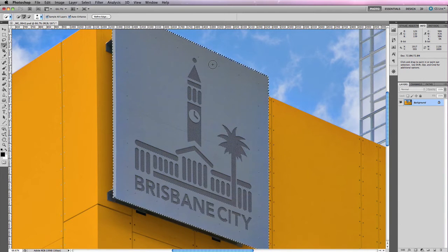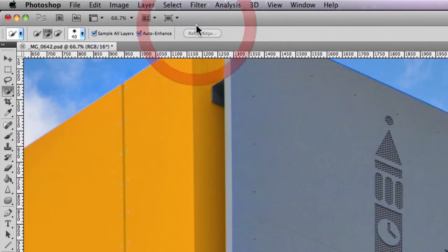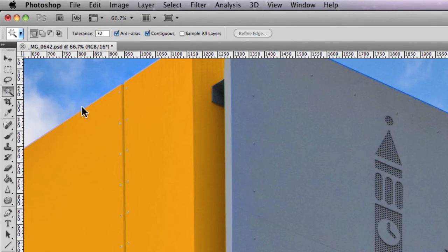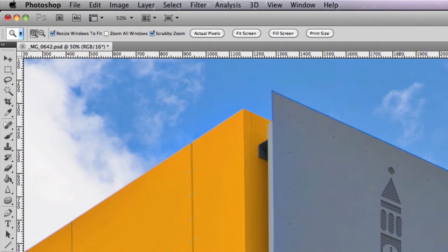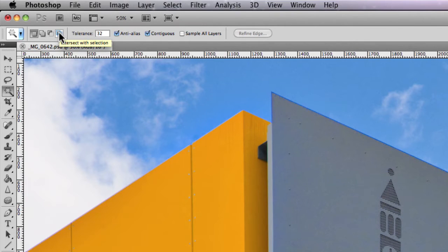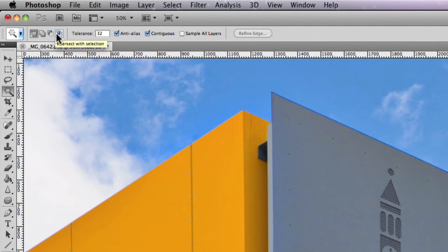The Magic Wand tool provides a lot more options than the Quick Selection tool. Let's compare making this selection using the Magic Wand. I'll go to Select > Deselect to remove the current selection, then hold down on the Quick Selection tool and switch to the Magic Wand. In the options bar, you'll see the same standard icons for new selection, add to selection, subtract from selection, and intersect from selection.